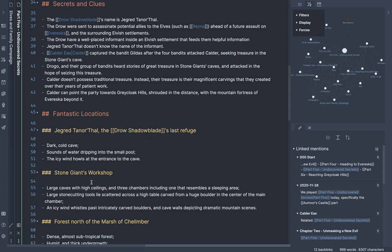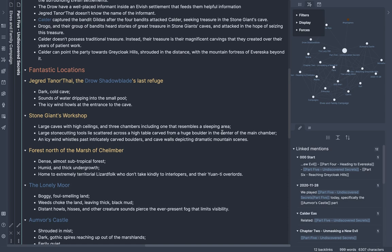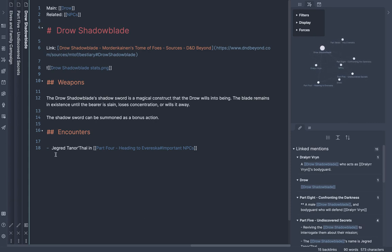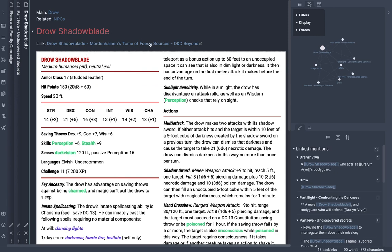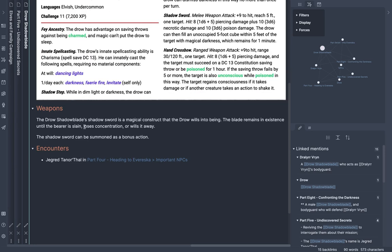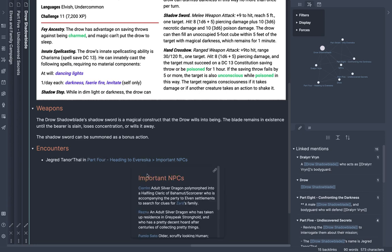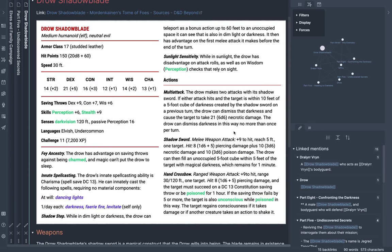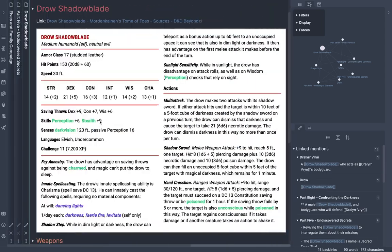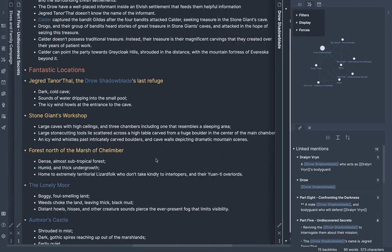Here I have an internal wiki note for Drow Shadowblade, which is an antagonist who appears in the game. I have a note in Obsidian for the Drow Shadowblade with a link going back to information about this antagonist in D&D Beyond. I've captured the stat block here just for inline reference, and I've got information about the weapons and where I have encounters with them. There are a couple more encounters because they make an appearance later in the campaign. You can continually update this, and when I'm actually running a game and we have an encounter with this character, I'm literally flipping between different notes to pick up on information, in addition to using the D&D Beyond combat tracker.